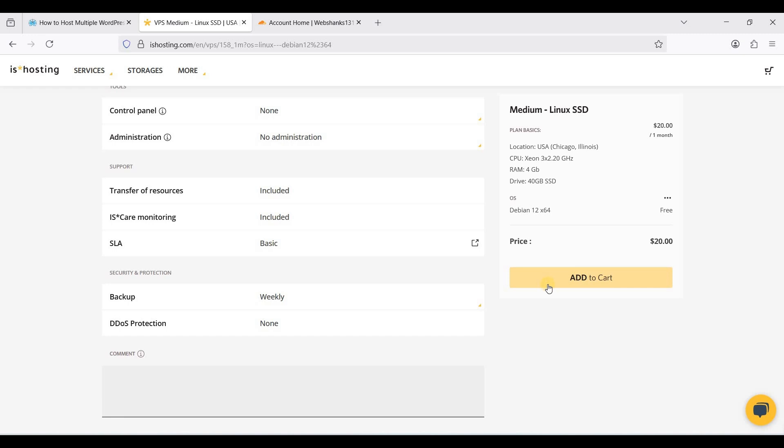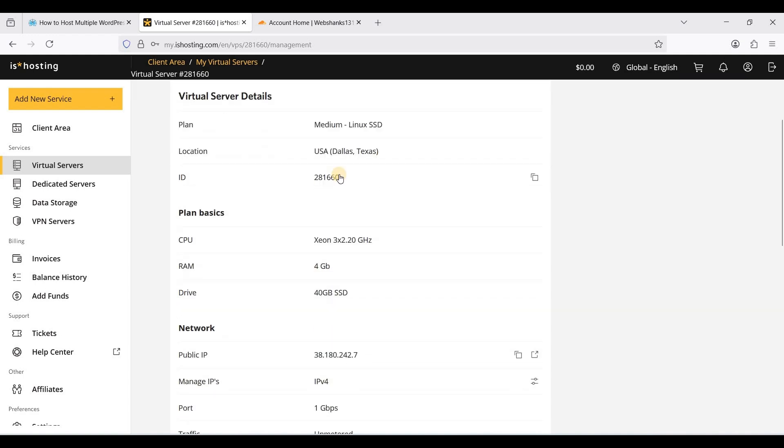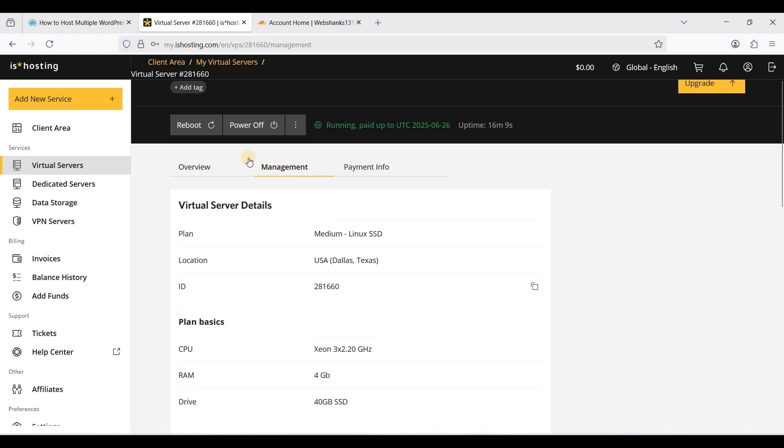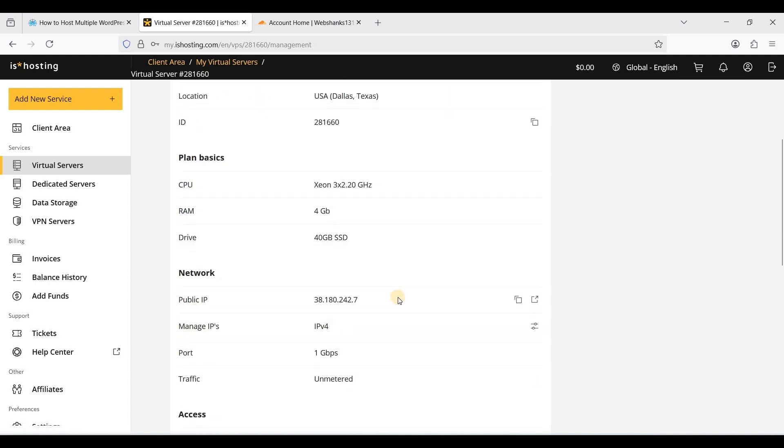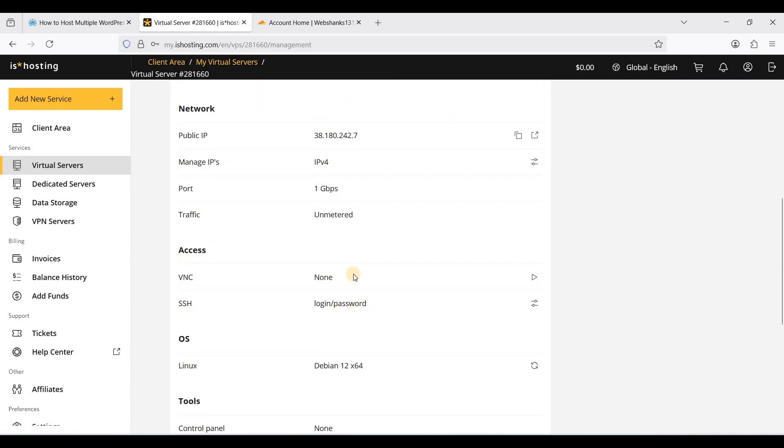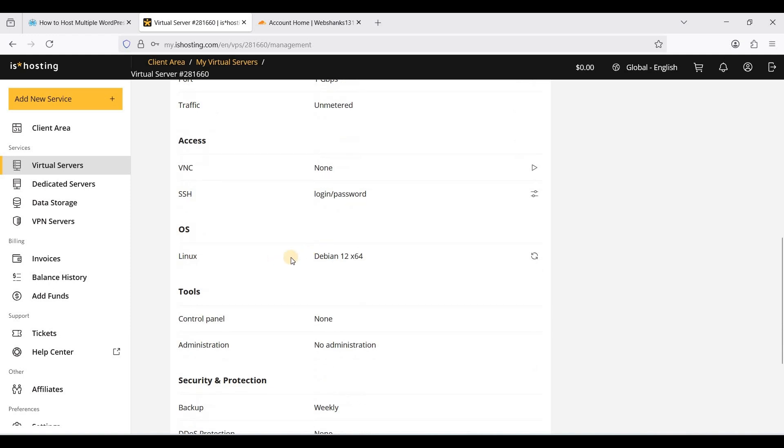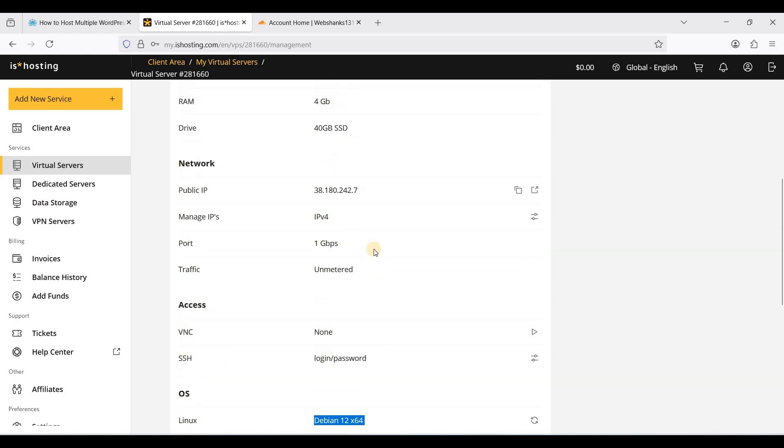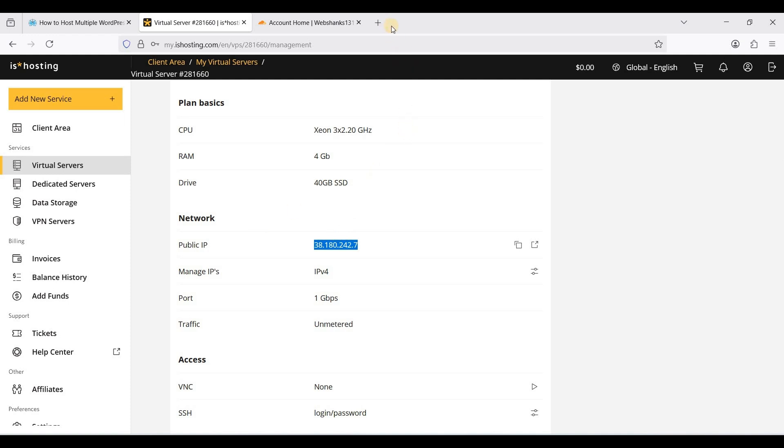I'll be going to my ISHosting dashboard and here I am on my VPS control panel. Here you can restart or reboot or change your operating system. Let's check our public IP for potential blocklist.